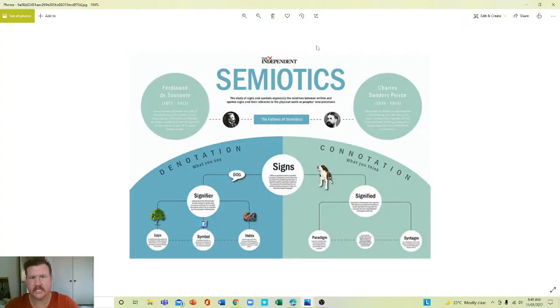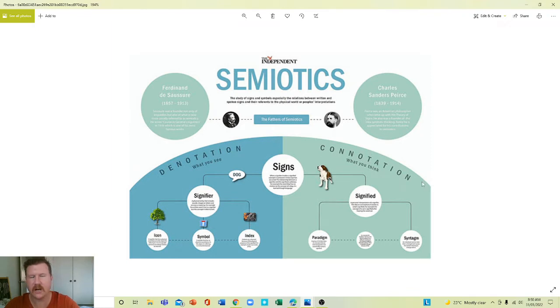Hello everyone, I'm making this video because there is a topic I want to teach you that has many big words. It looks a little something like this — the subject is semiotics. Have a look at all these big words: denotation, connotation. I don't want to teach you all that vocabulary specifically.